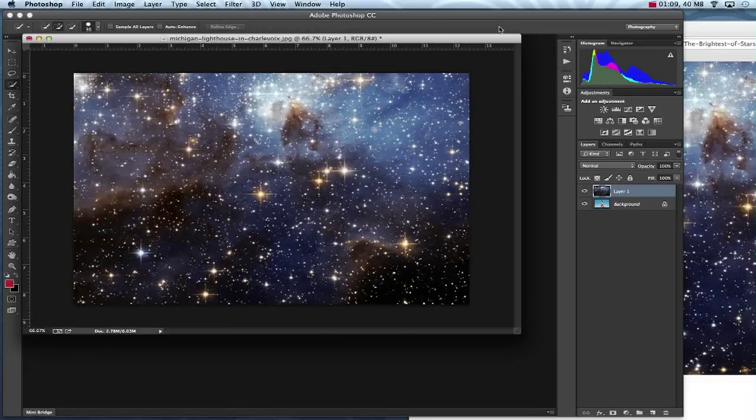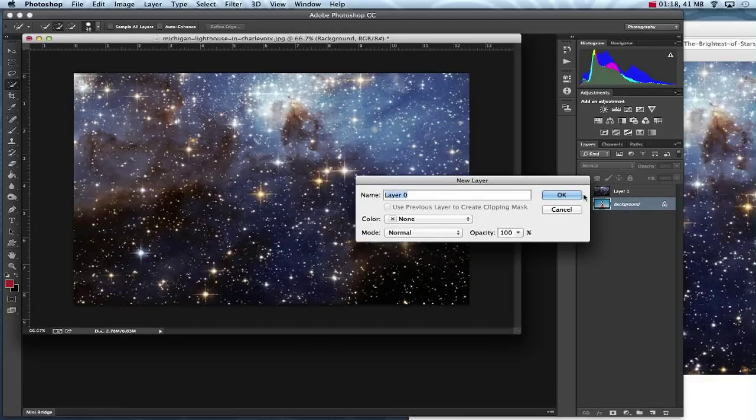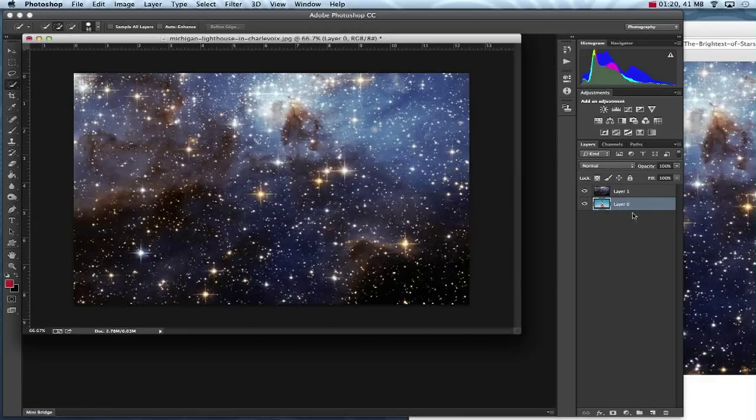Now my stars are covering my picture. And in order to move them down a layer, I need to unlock my background layer. So over here on the layers palette, I'm going to double-click on my background. Once I do that, I'll hit OK and now it is unlocked and I can drag it to the top.